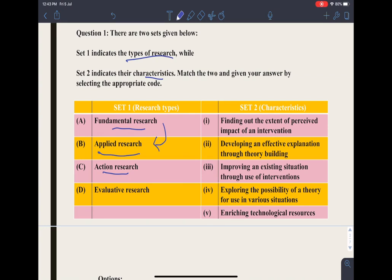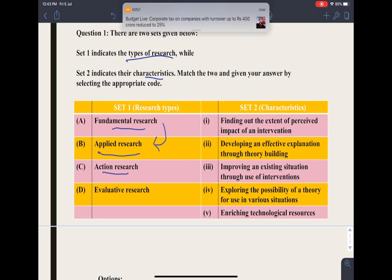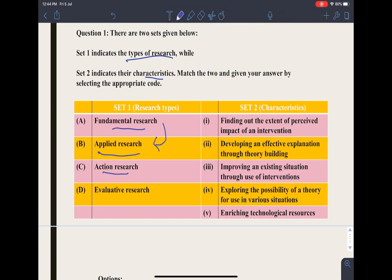Action research is also known as the cycle of action, and it helps to solve the specific problem of the researcher. To summarize: fundamental research adds to the existing pool of knowledge, applied research is basically of general application, and action research addresses the specific problem of the researcher.